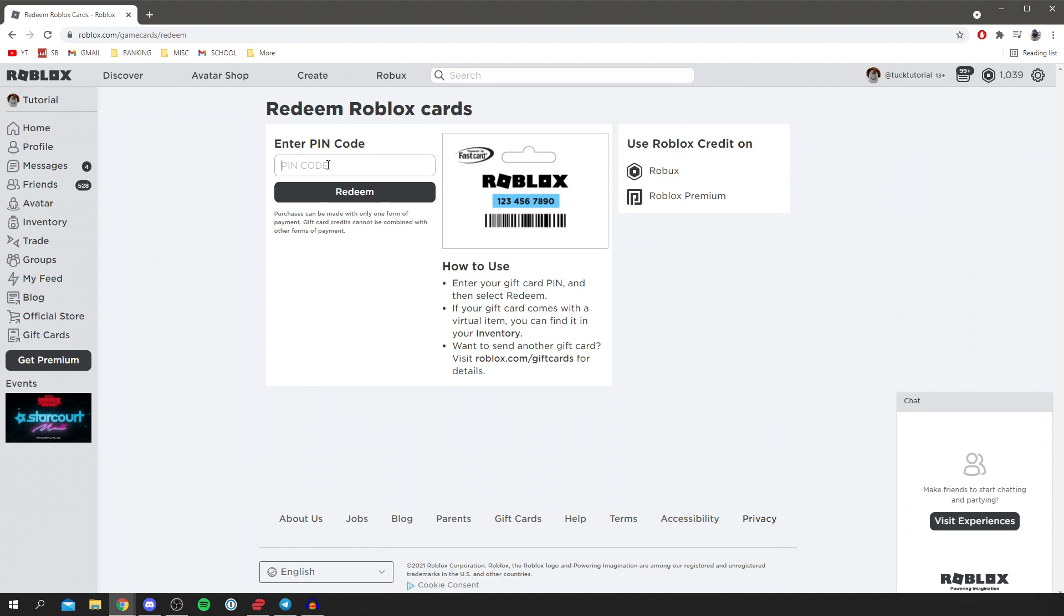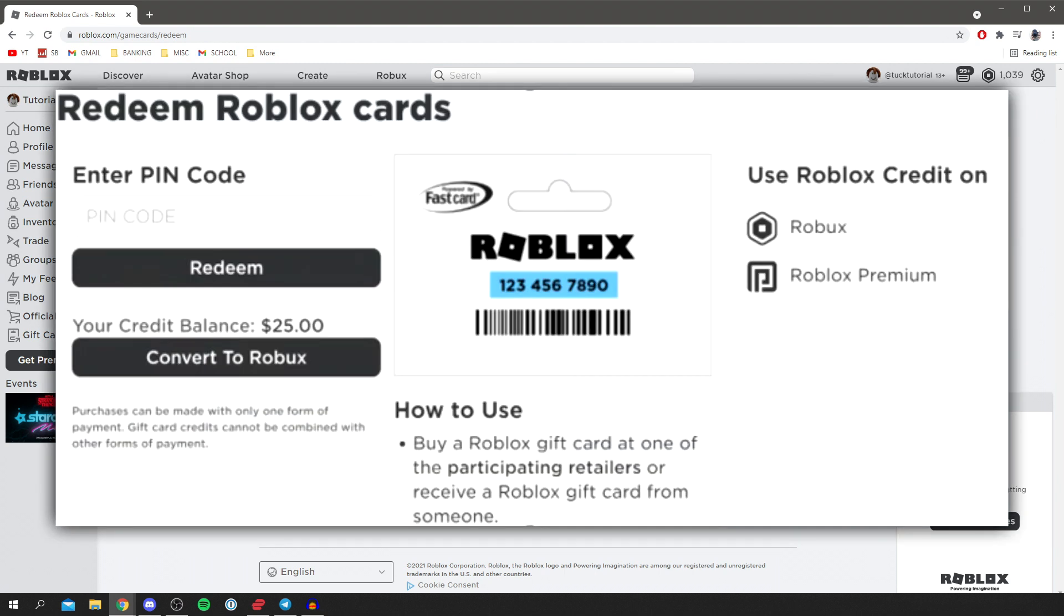What we want to do is go and get a pin code. It's going to be on the back of that card, or if you've got an online one it's going to be there. You want to simply go and type it in, then you can go and click redeem.